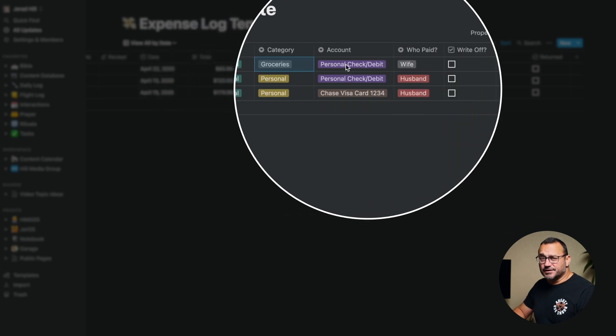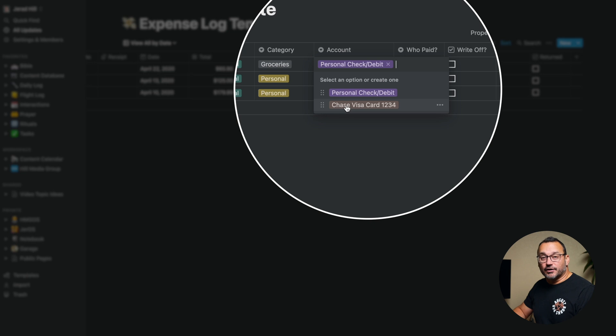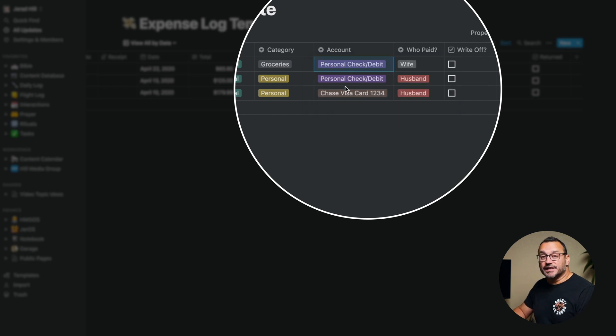Another thing is just remembering and logging how you paid for that item. I have a couple of different options — like my personal check/debit for a personal banking account, whether I write a check or use the debit card, it essentially comes out of your account the same way. Then I'll have a credit card listed with the last four digits of the card so I know which credit card it is, and I just choose the account that I used to pay.